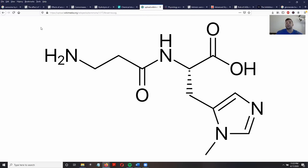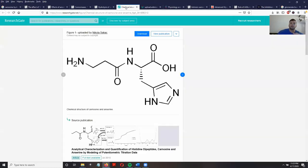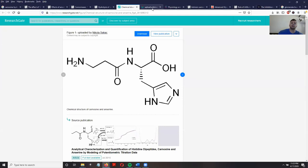As a recap, going back to the structure: carnosine has a hydrogen on this nitrogen, while anserine instead has a methyl group. This gives anserine profound effects that carnosine is not able to provide.